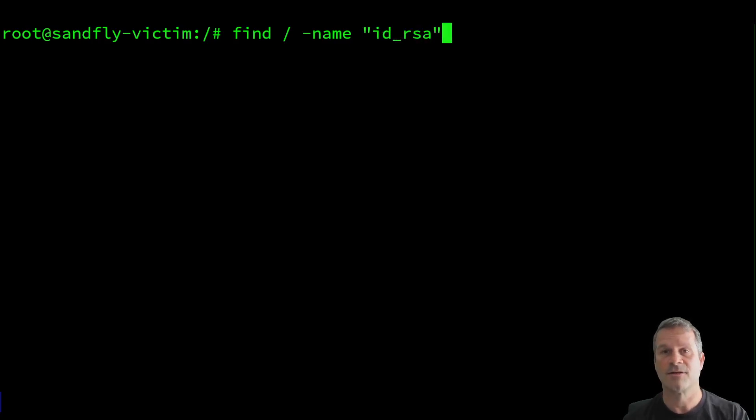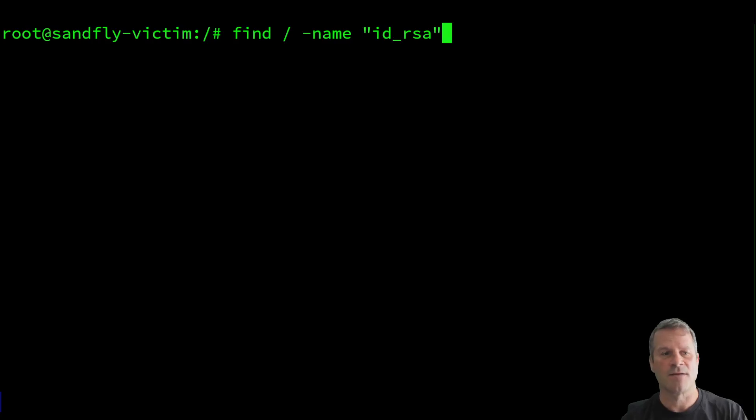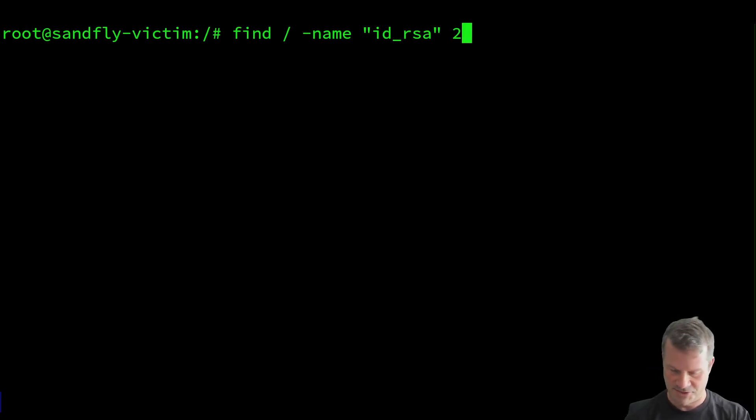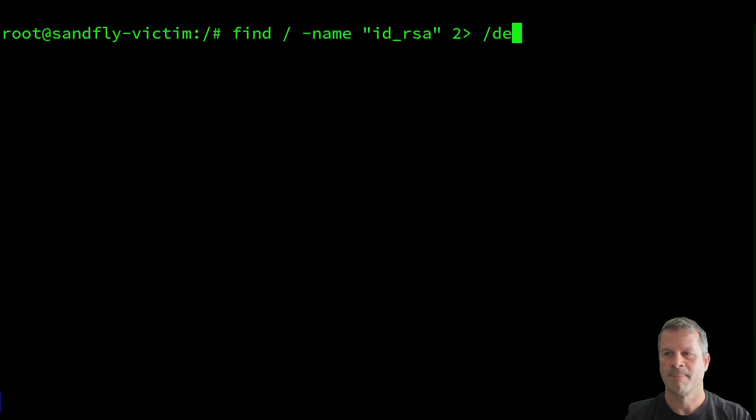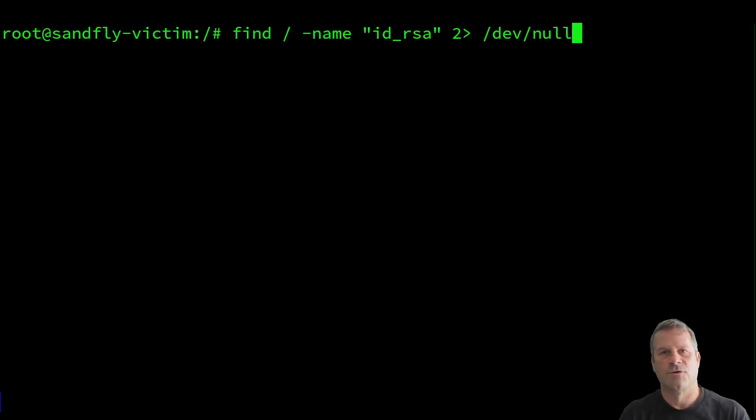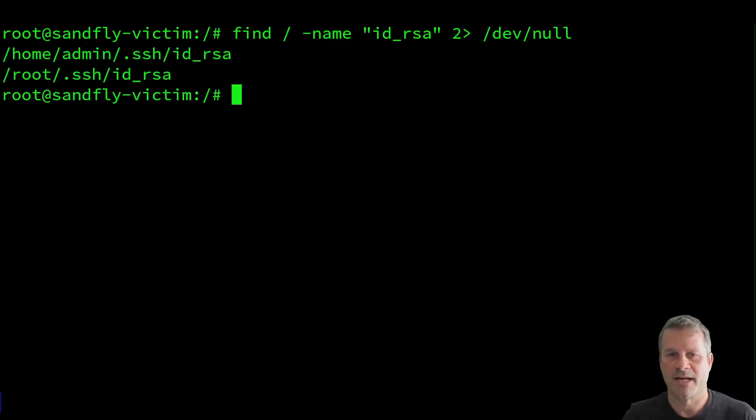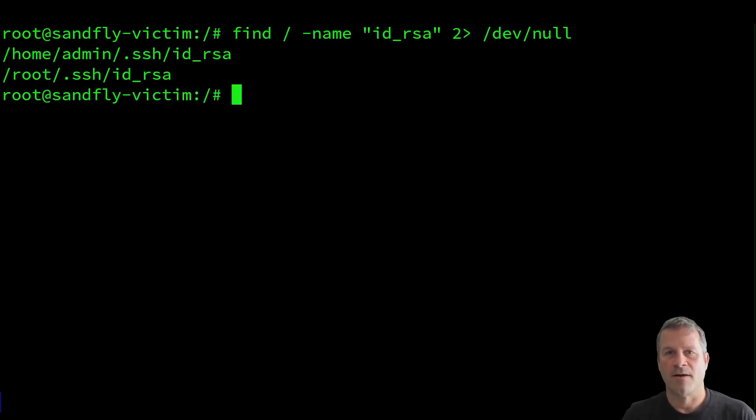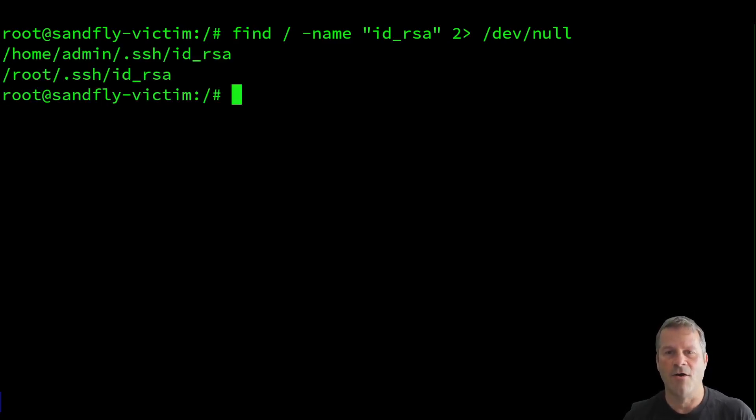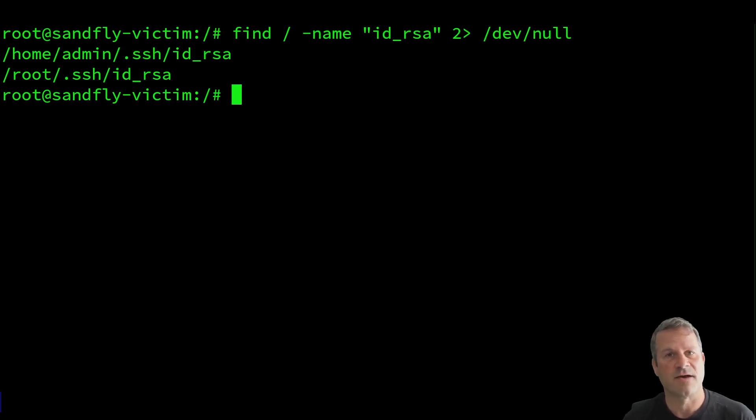There are a lot of scripts out there that can actually automate this. But for today's demonstration, we're just going to do it the old fashioned way. We're going to search the whole hard drive for anything named ID underbar RSA, which is a default private key name for SSH keys, and we're going to run it.